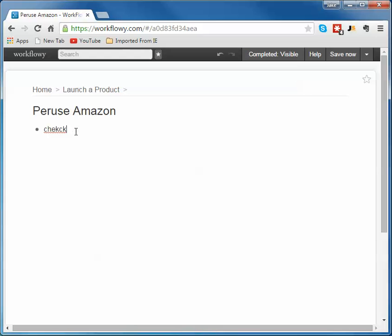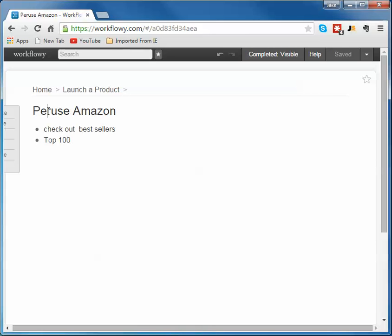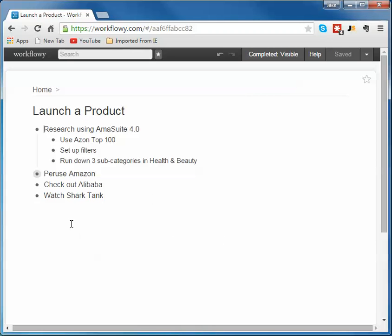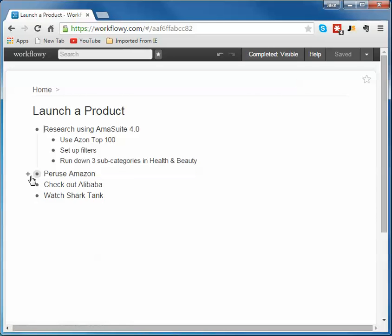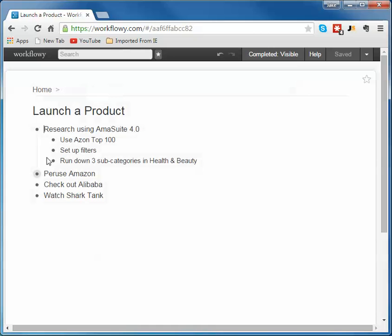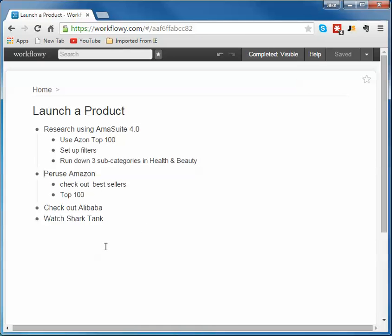So you just hover over it and there's a plus sign so you can drop it down. And so you can check out bestsellers and also top 100. Okay. So I'm going to go back to Launch Product and then you can see that one's kind of lit up. So I can, again, I can expand all these. Whoops. Expand that.